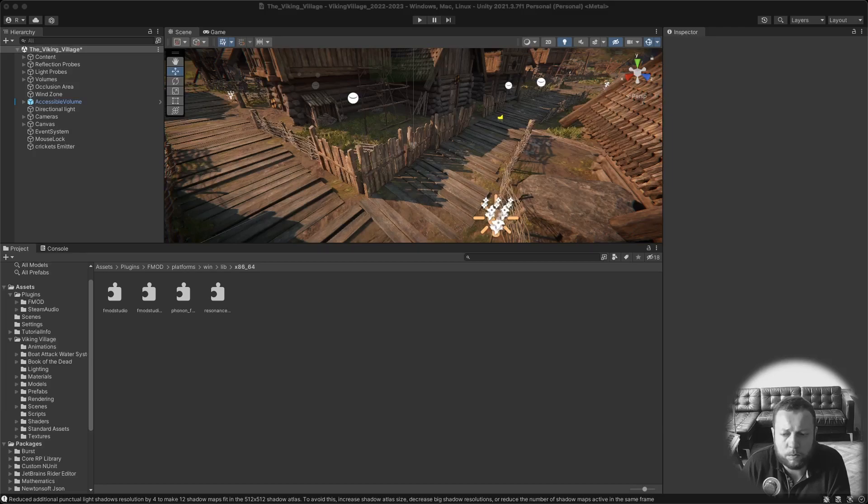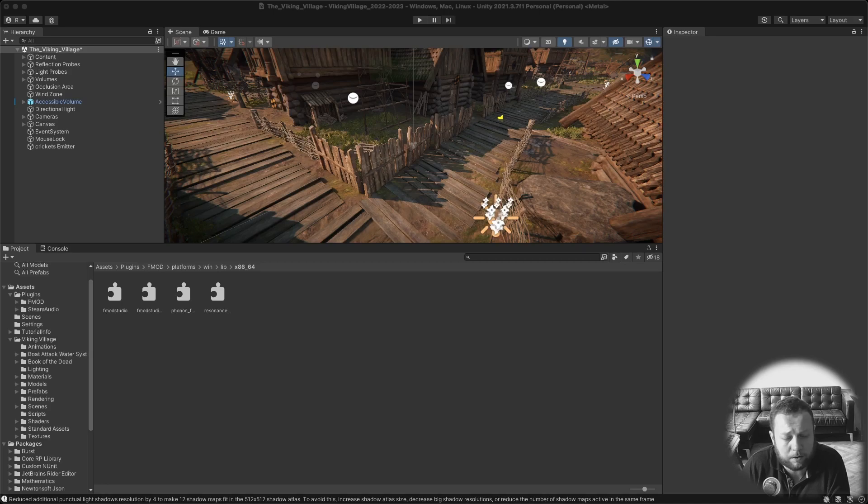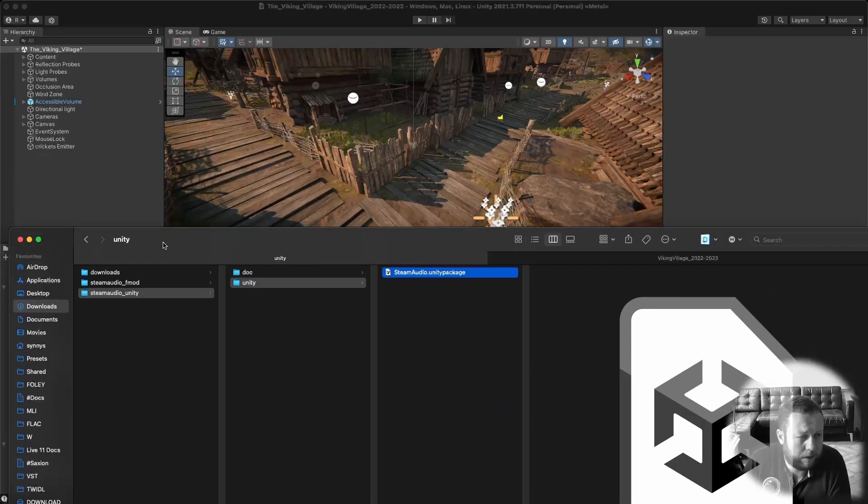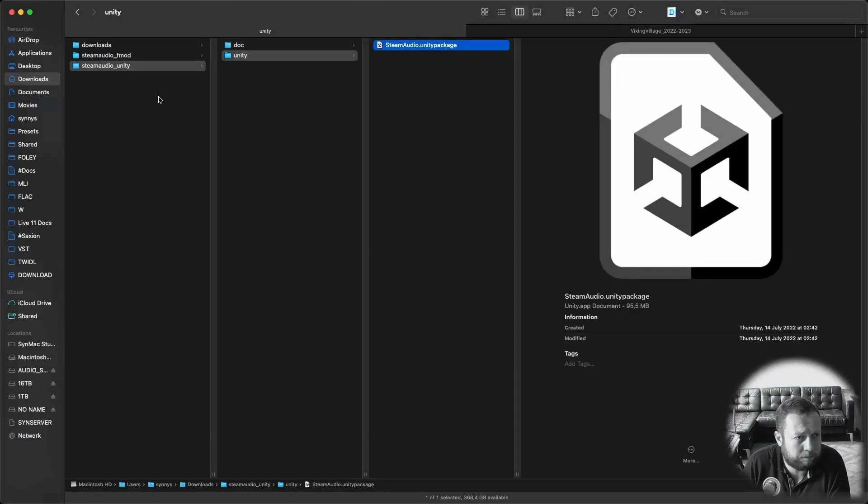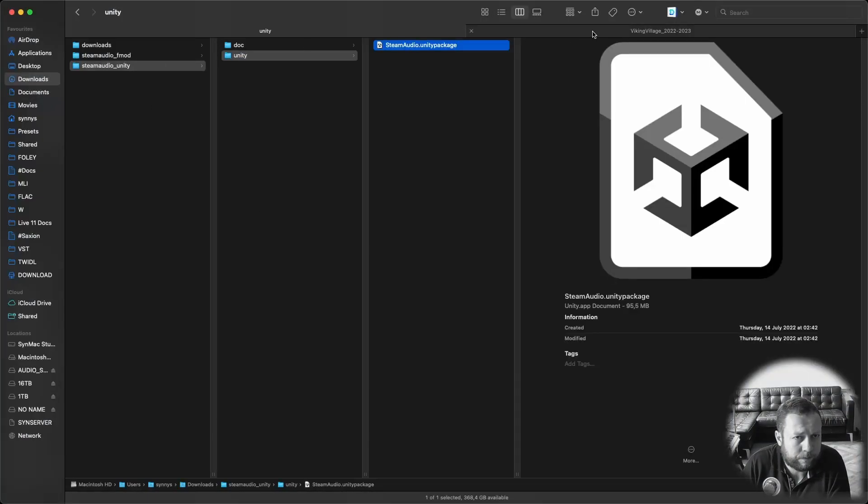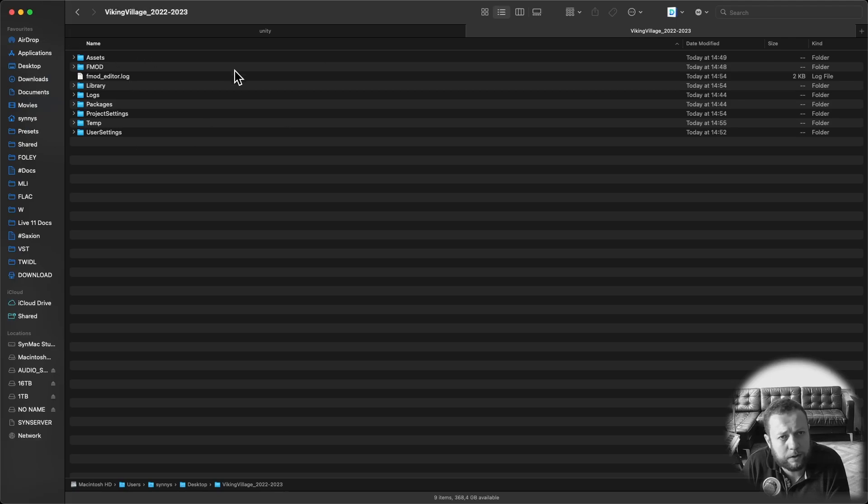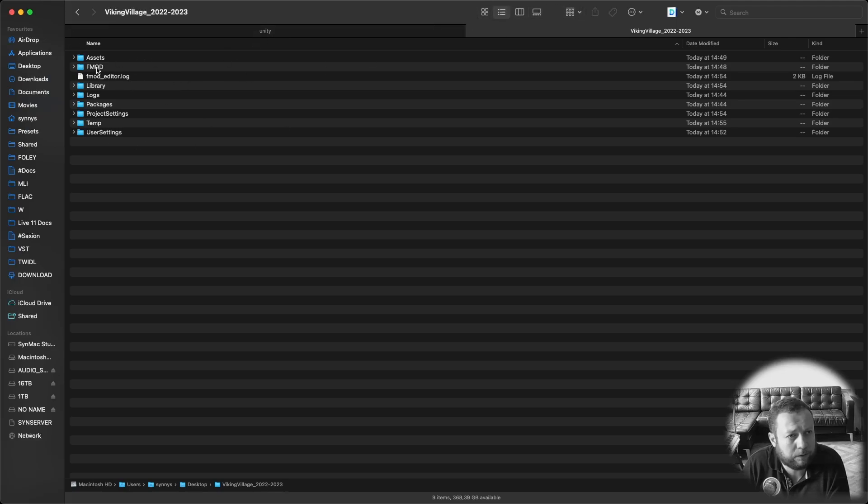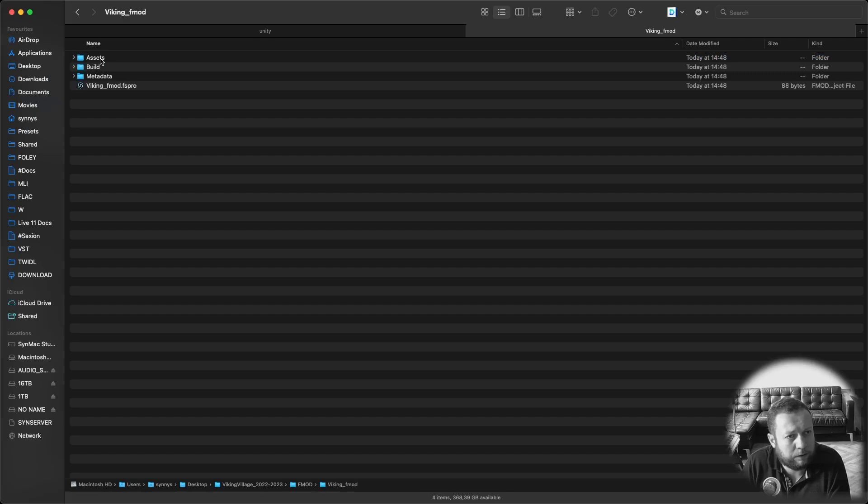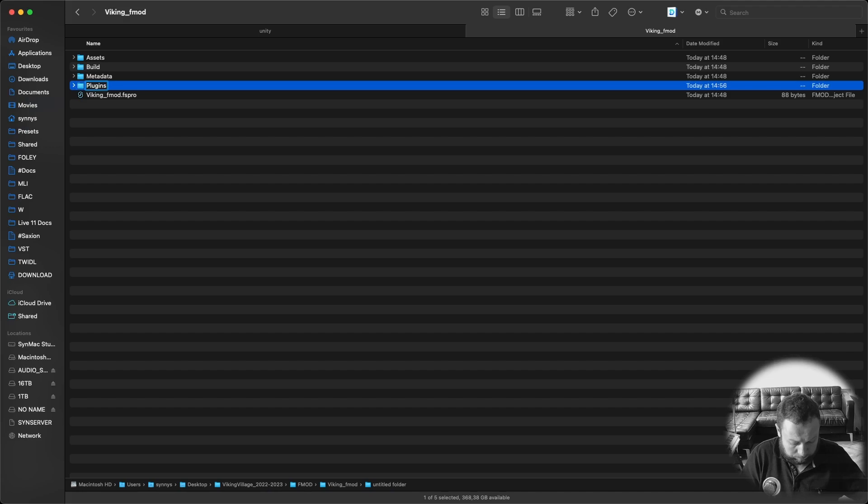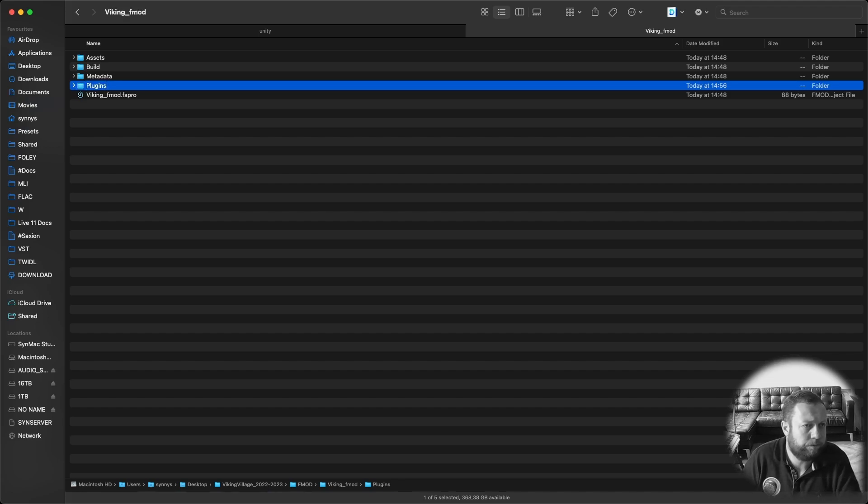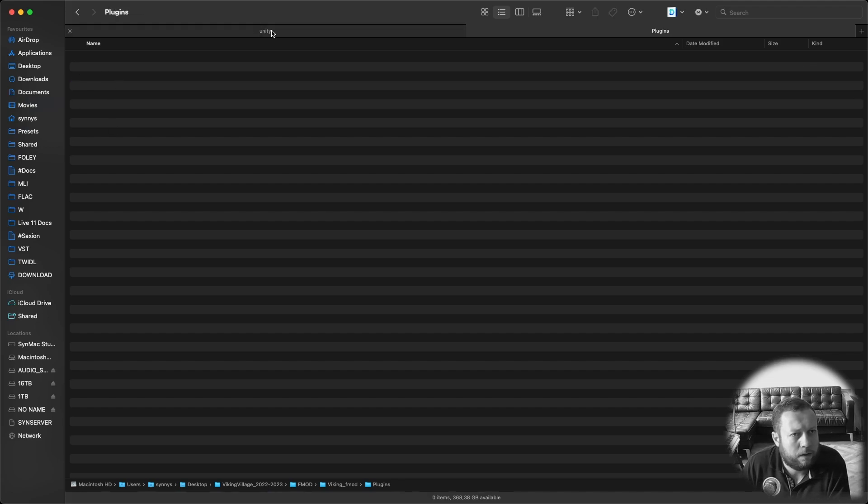So we also need to install the Steam Audio for FMOD plugin into the FMOD project directory. So open your explorer or finder. Go to your root directory of your Unity project. There should be a folder called FMOD there. Now this is my actual FMOD project. Within this folder create a new folder called plugins.